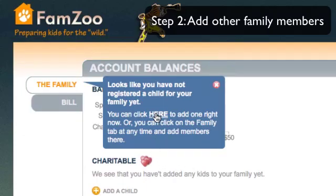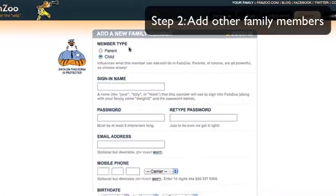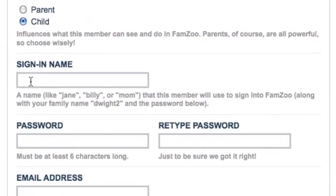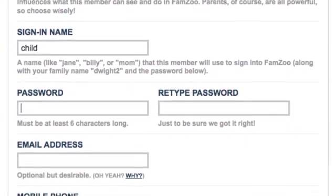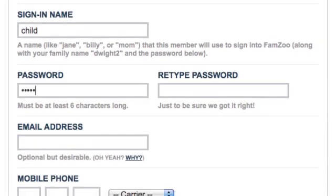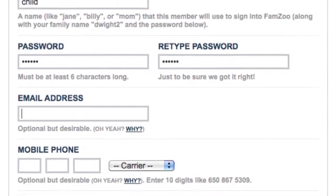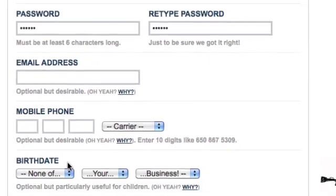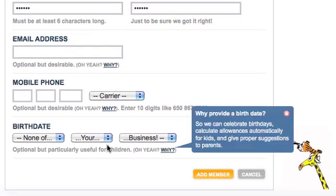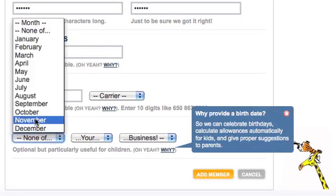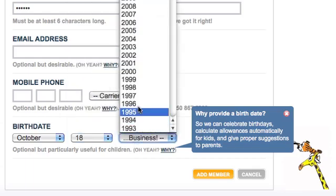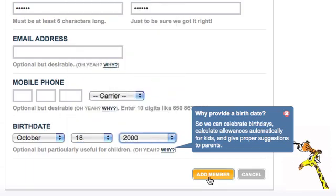There's a blue bubble guiding me towards the next step, which is to add a child to the family. Let's click here and add a child. This brings me to the add a new family member form with child selected. I can choose a sign-in name for my child and an initial password which they can always change later. Email address and mobile phone are optional, as is birth date — but I might want to enter that so an allowance can be automatically updated based on their age. Then I click Add Member.